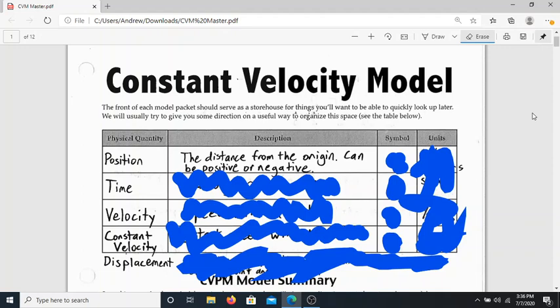Position can be positive or negative. In physics, positive and negative don't necessarily have the same meaning as in a math class. Just because something is negative does not necessarily mean it is less than something that is positive. Instead, it just tells us the direction it is relative to the origin. If something has a positive position, it probably means it's in front of the origin. A negative position means it's behind the origin. The symbol for position is an x.